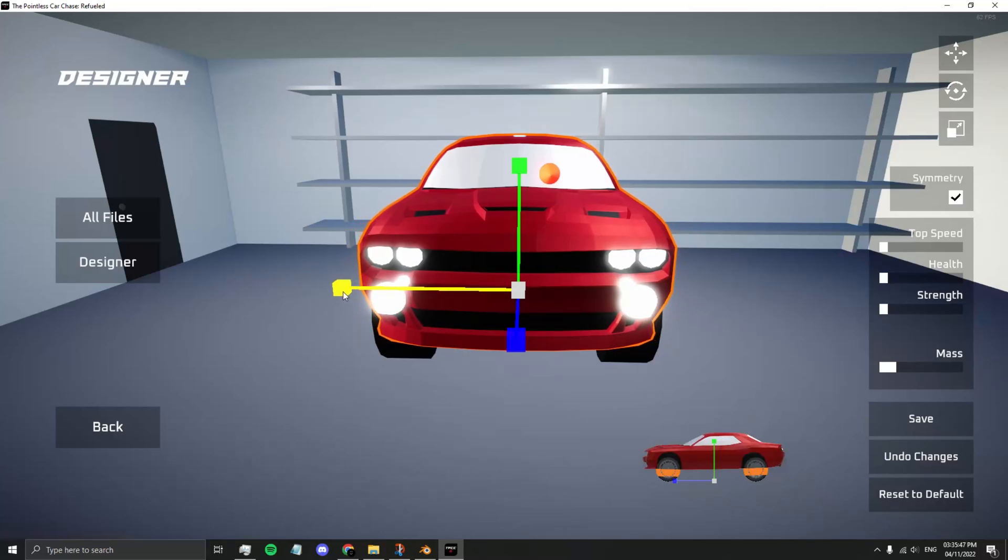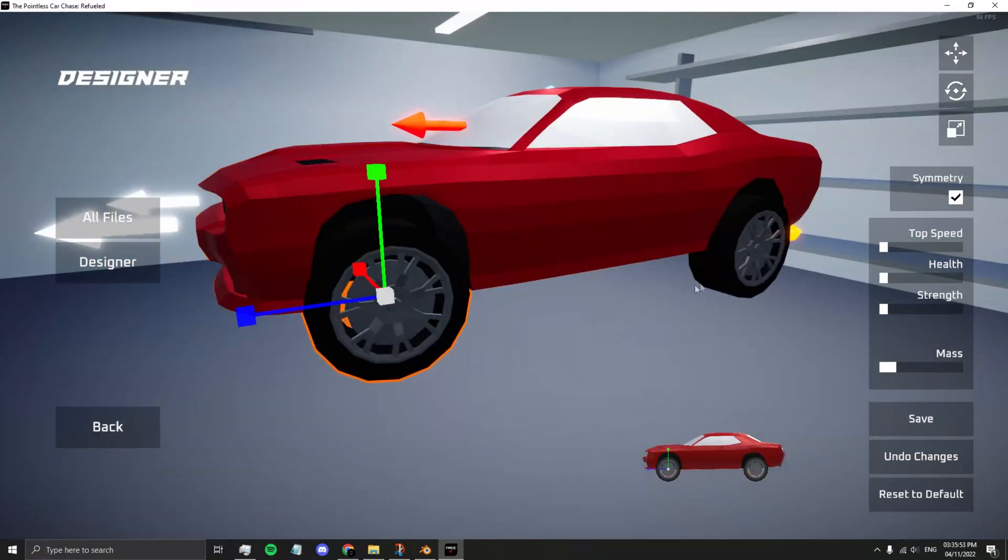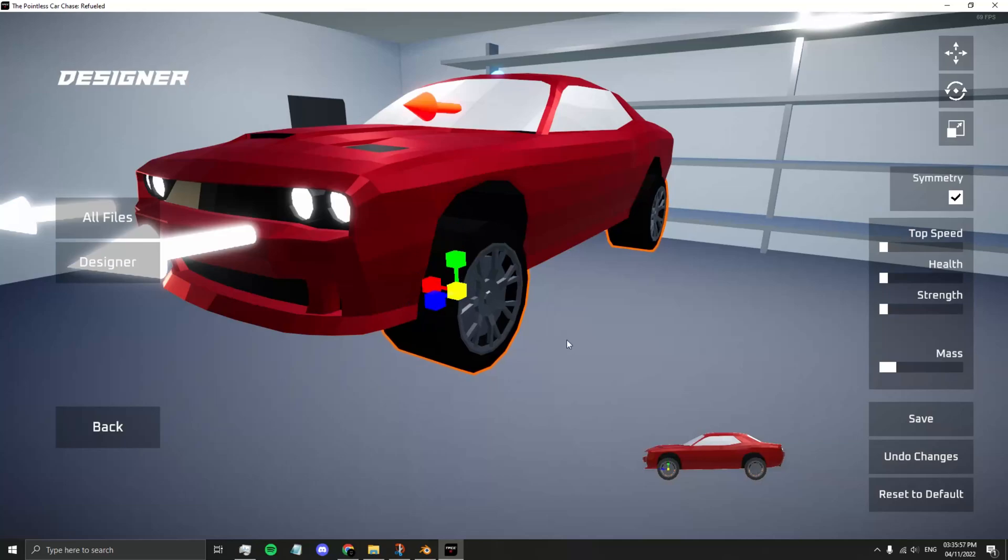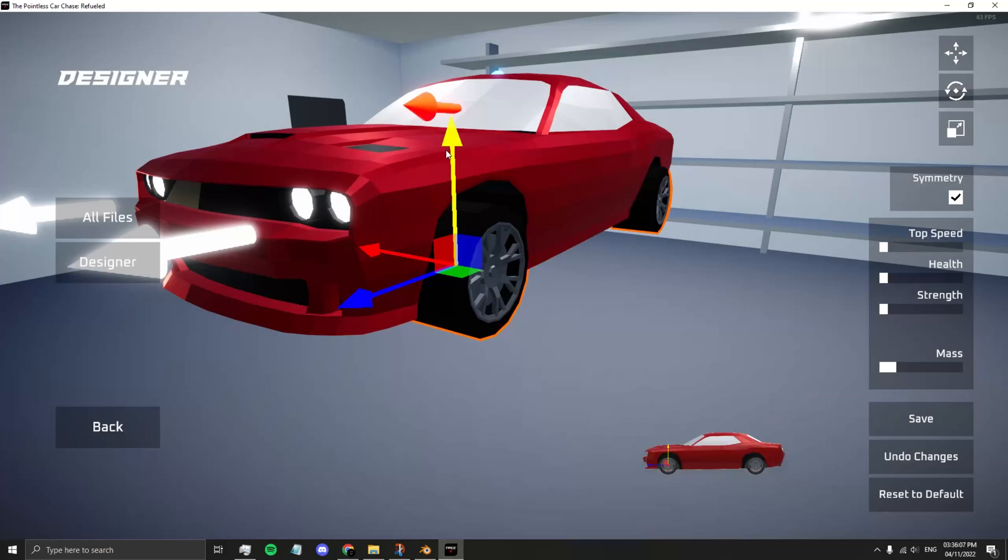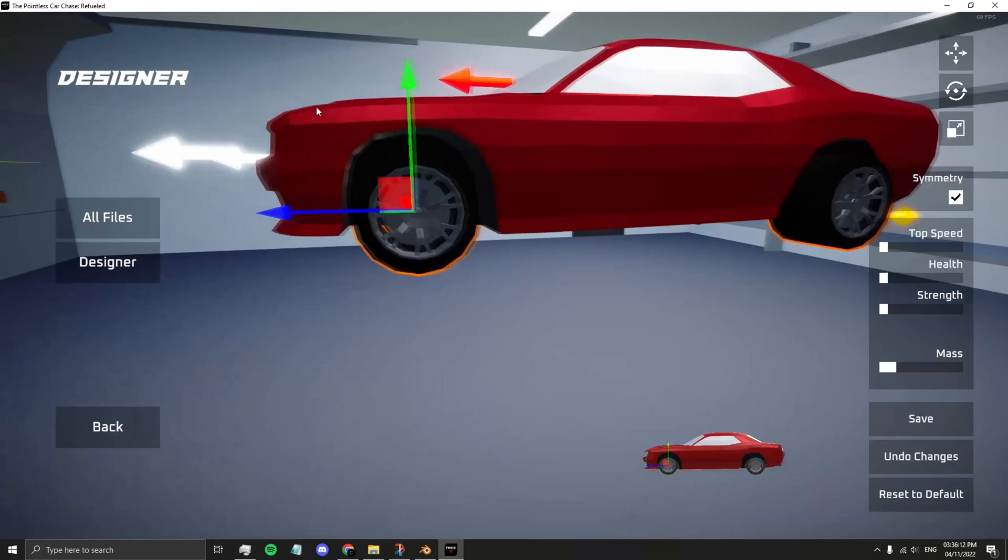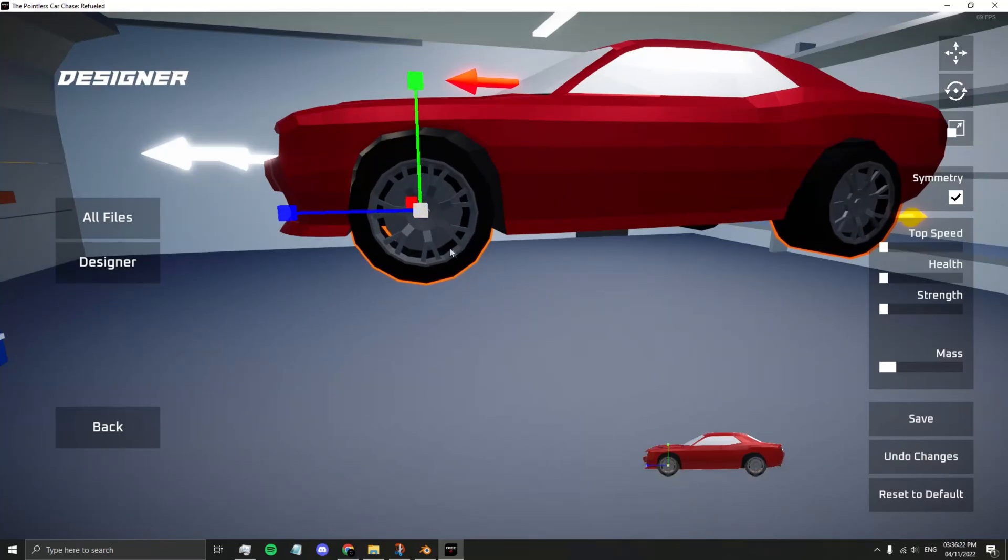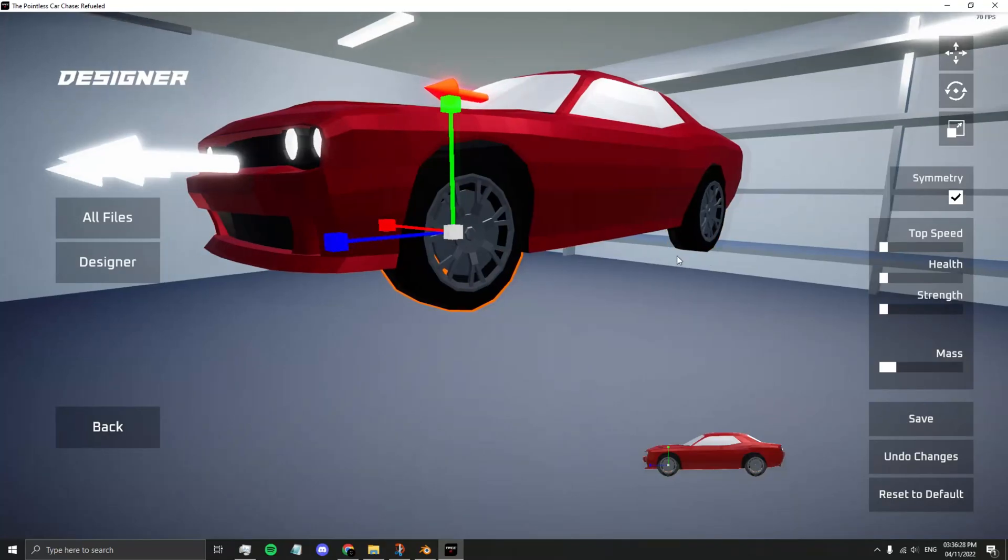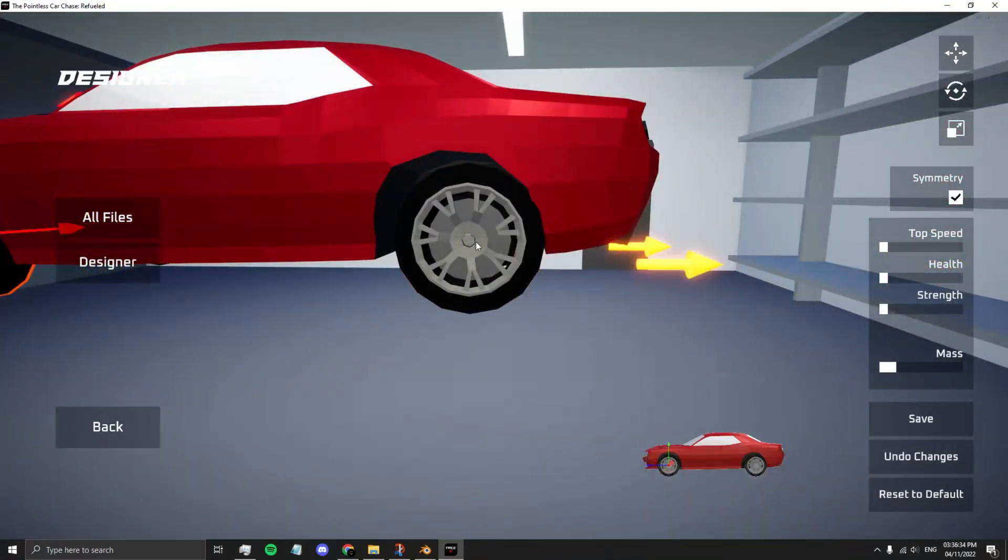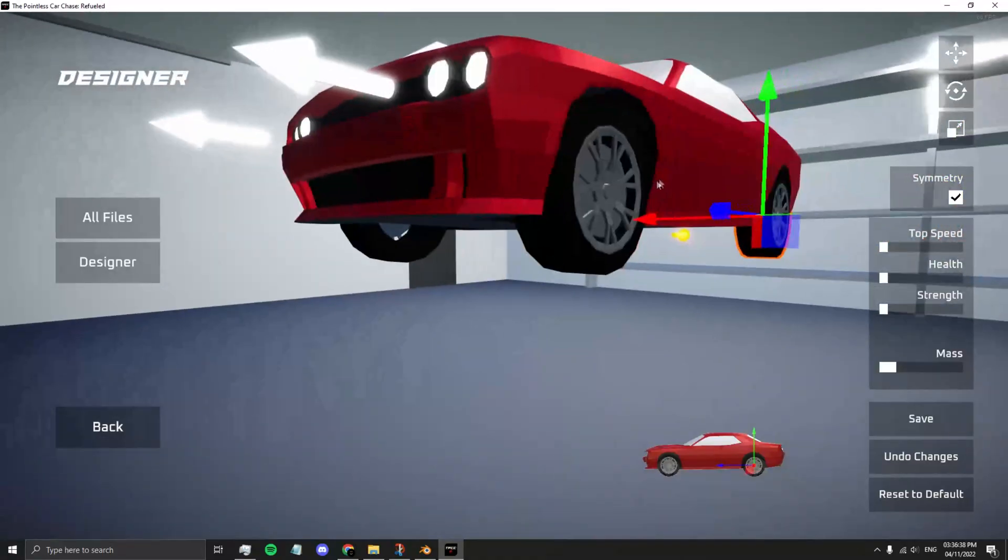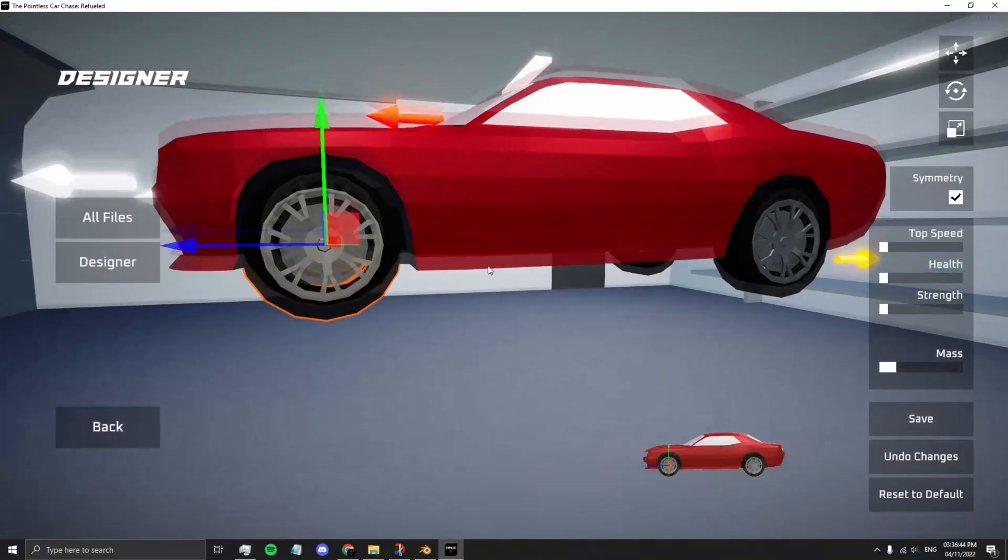Scale sideways to make it less squishy. Now same with the wheels. When you have symmetry turned on, whatever you do to the left wheels will apply to the right, so you don't need to worry about both. Go into Position Mode and move your wheels accordingly. Let's go back into Scale Mode and the wheels look a bit too small, so let's fix that. Now go back into Move Mode to fine tune your positioning. Whatever you do to the left will happen to the right, so all your changes will reflect.